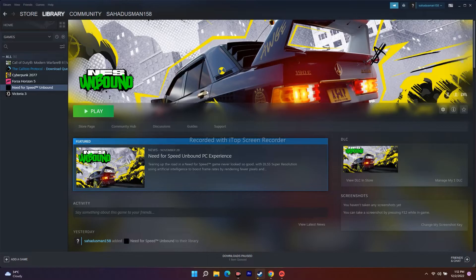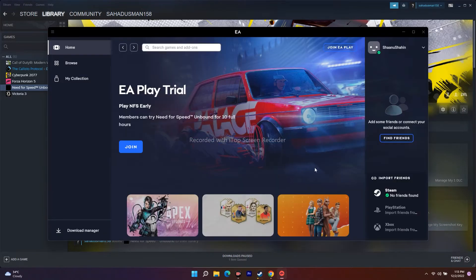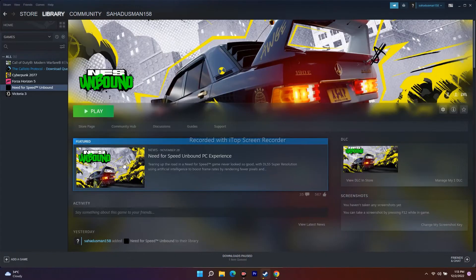The next one is about trying to launch the game from Origin. First, close the EA App — as you can see EA is running in the background, so close EA and try to launch the game from Origin. This has worked for many users as well.